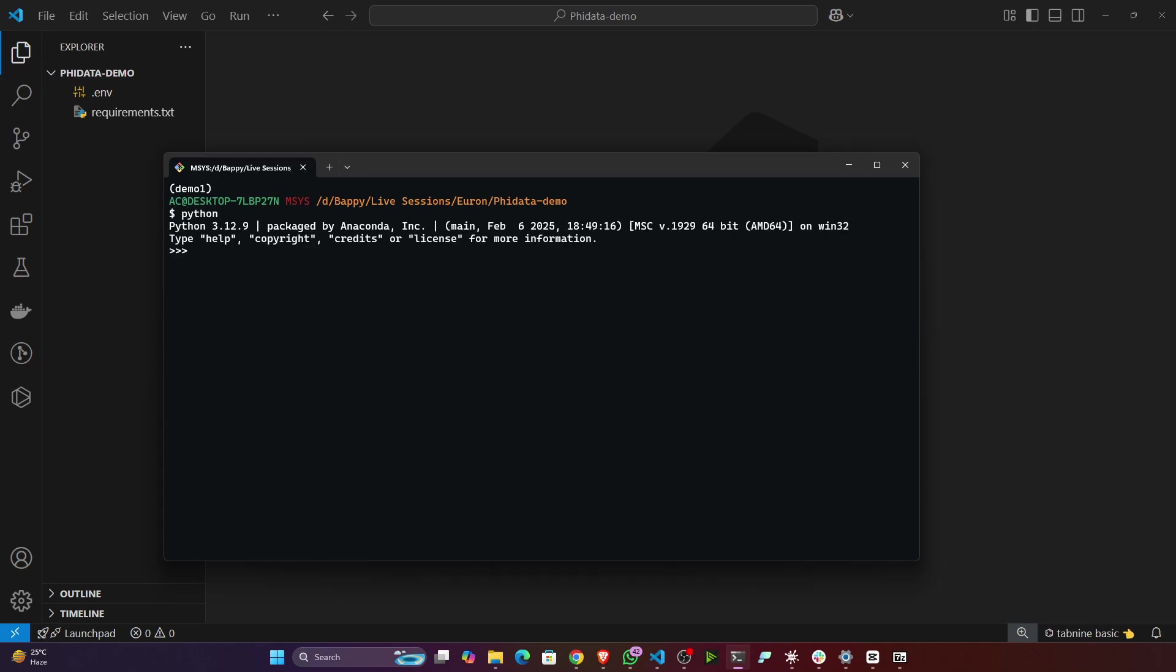How to create the environment, I think you already know that. For this you have to write conda create hyphen n, then here you can specify the name of the environment. Let's say I want to give demo, then you can specify python equals 3.12. Like that you can mention the command.